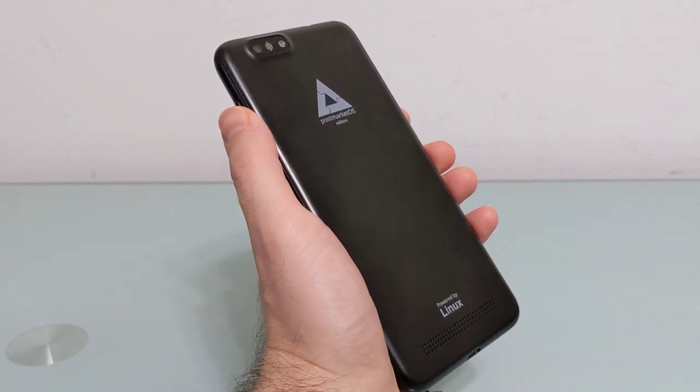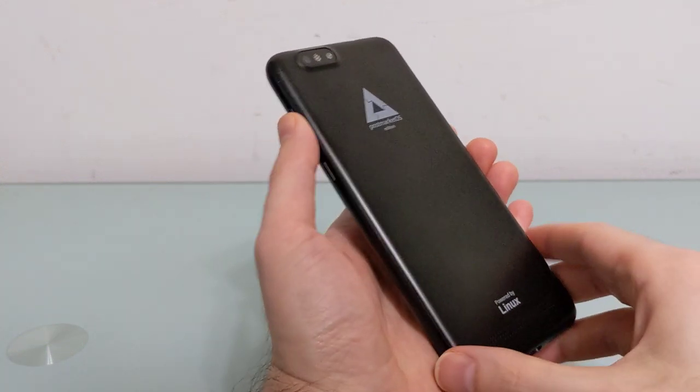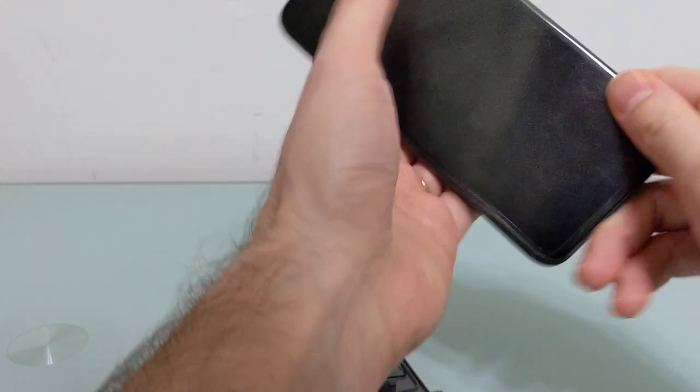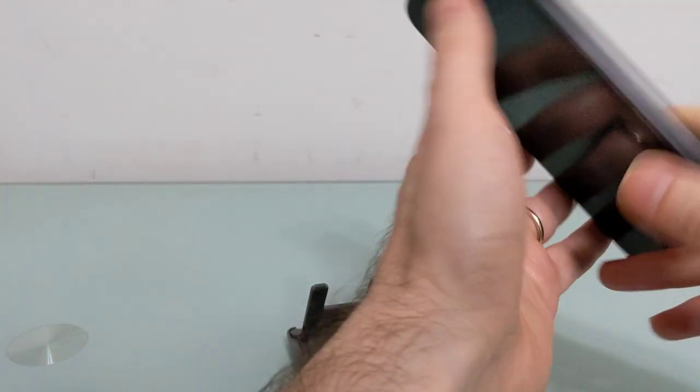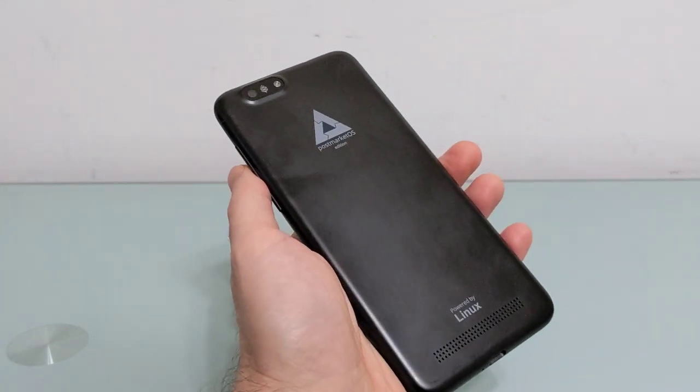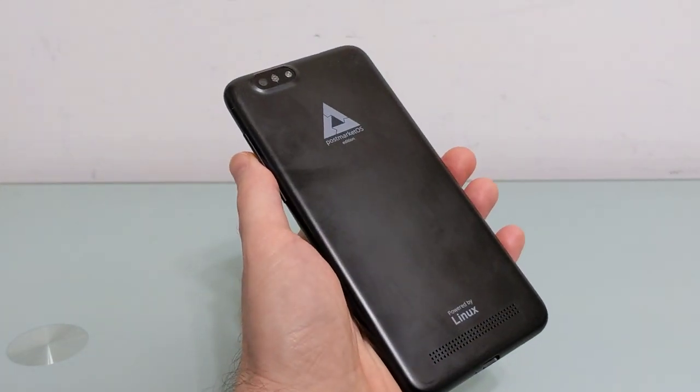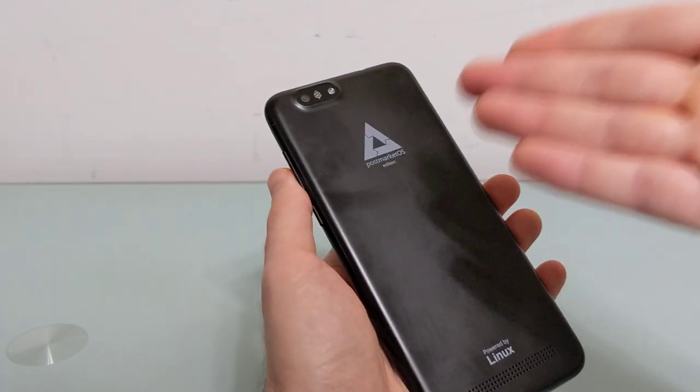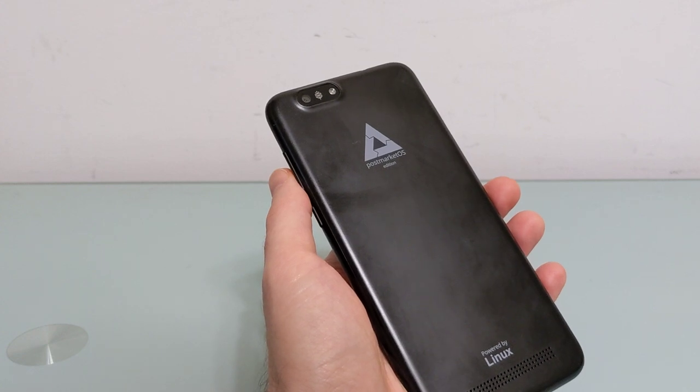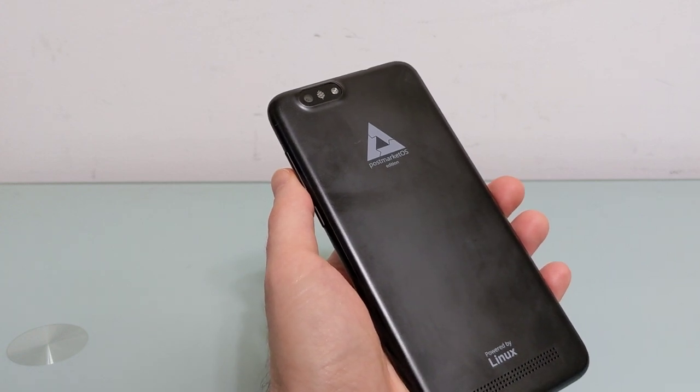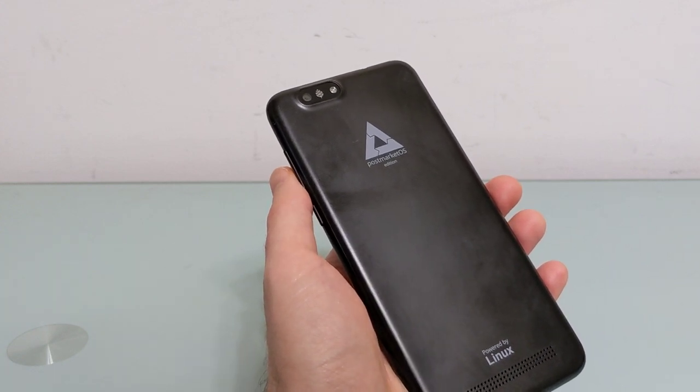Hi, this is Brad Linder with Linux Smartphones and the PostMarketOS Community Edition of the PinePhone, which is a smartphone designed to run Linux. As the name suggests, this version came with PostMarketOS software.